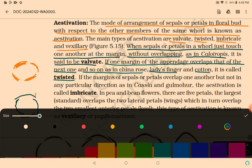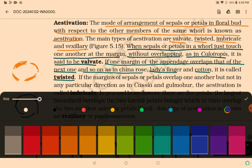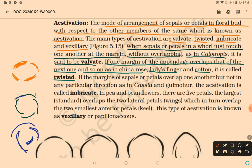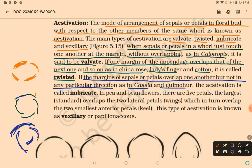In imbricate estivation, the margins of sepals and petals overlap each other but not in any particular direction. This is called imbricate estivation.